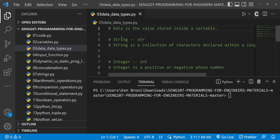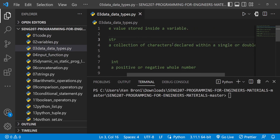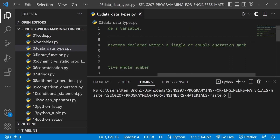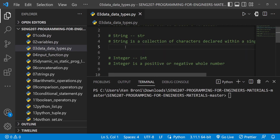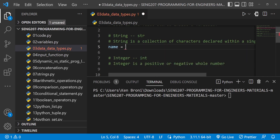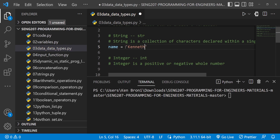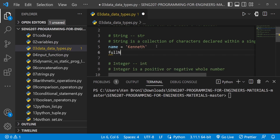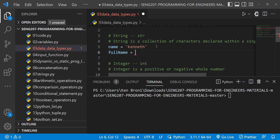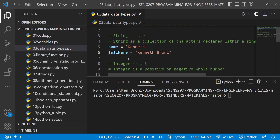Now let's look at the various data types in Python. The first one is the string, and Python represents this as str. A string is a collection of characters declared within a single or double quotation mark. For example, we can have name with single quotes set to 'Kenneth', and full_name with double quotes set to 'Kenneth Broni'. This is a typical example of a string.